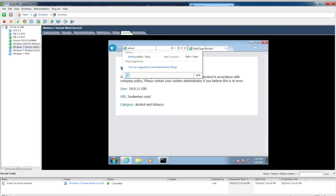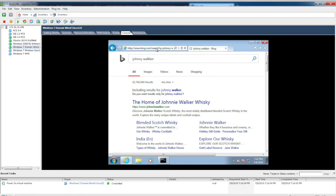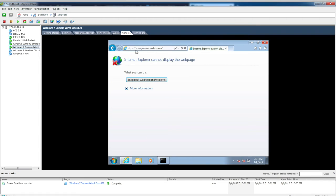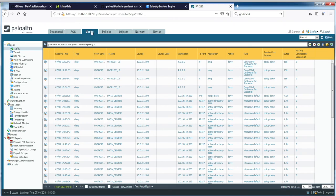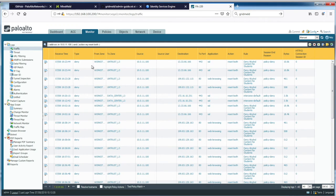Searching for Johnnie Walker also presents a blocked result. Going to the Johnnie Walker HTTPS site — the user response page is not displayed because I don't have SSL decryption enabled. However, going to the Monitor section and changing the action filter to reset-both, we can confirm alcohol content is definitely being denied. The deny alcohol content for students rule is in effect.